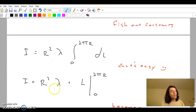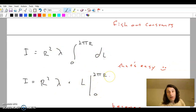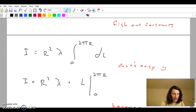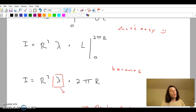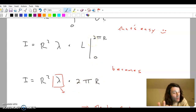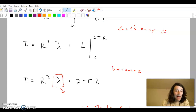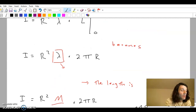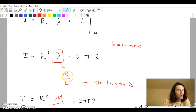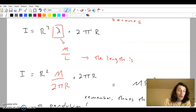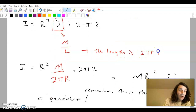All you're left with is integrating a differential L, which is easy. Rewriting those constants out front: R squared lambda times the integral of dL from 0 to 2πr. Once we evaluate that, throwing the bounds in, it becomes R squared lambda times 2πr. Now, remember, that lambda is something we can substitute out again. Lambda is mass per length, and that length is the circumference of the circle, which is another 2πr.